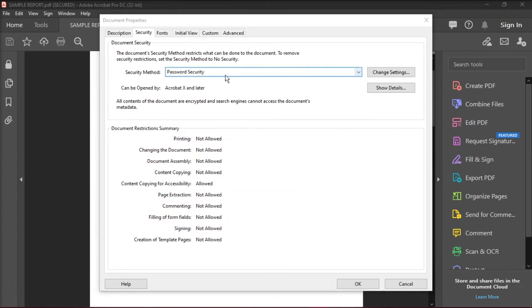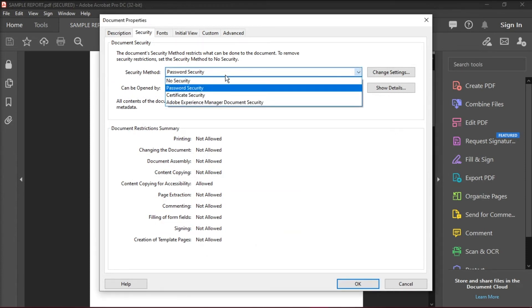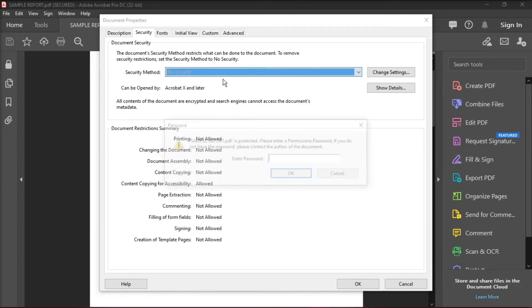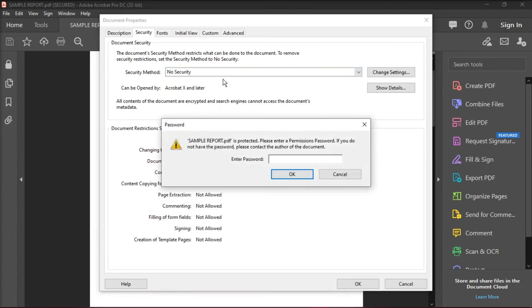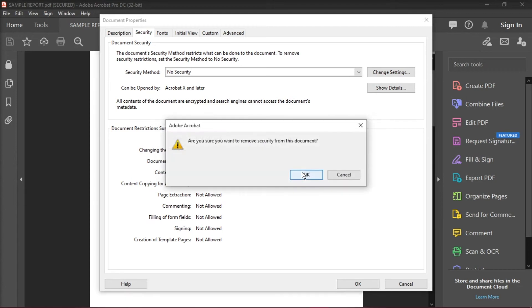Under the Security Method tab, choose the No Security option from the list. Then you will be asked to enter the permission password. Therefore, you should note that you need to know the password for the document. After typing it, click OK.